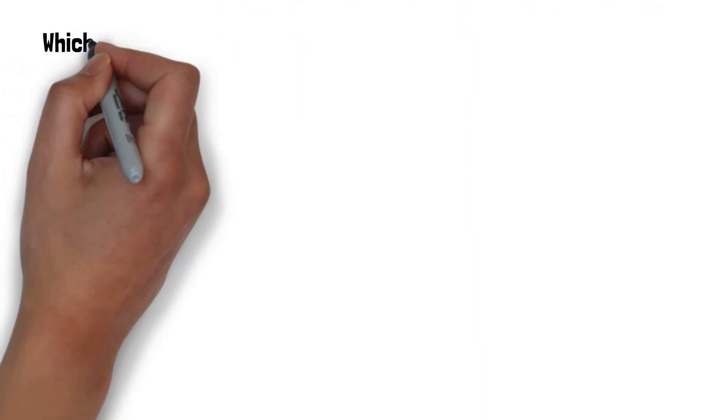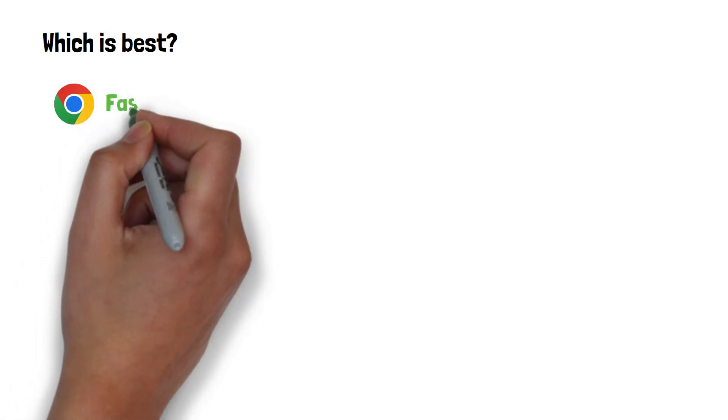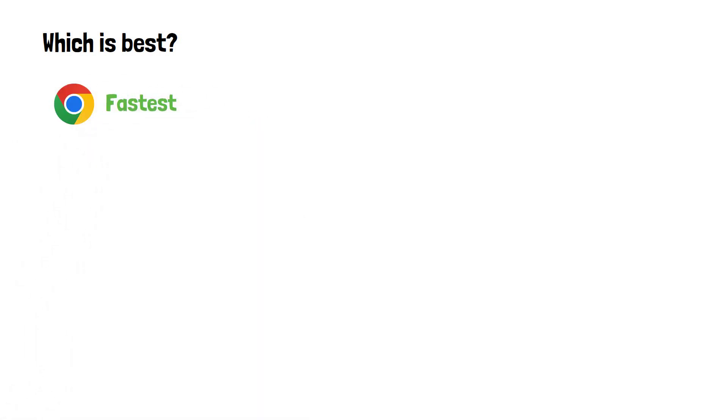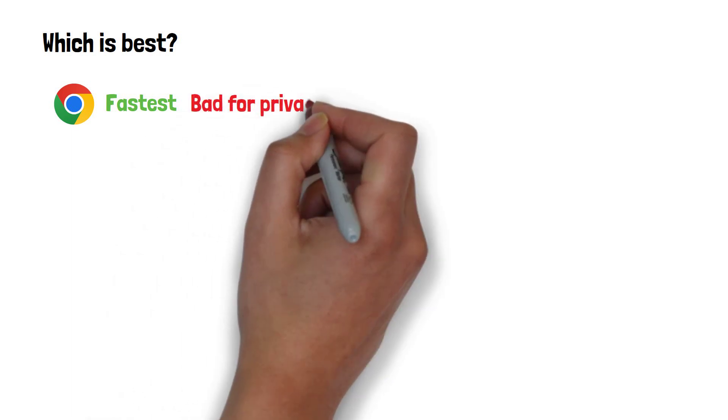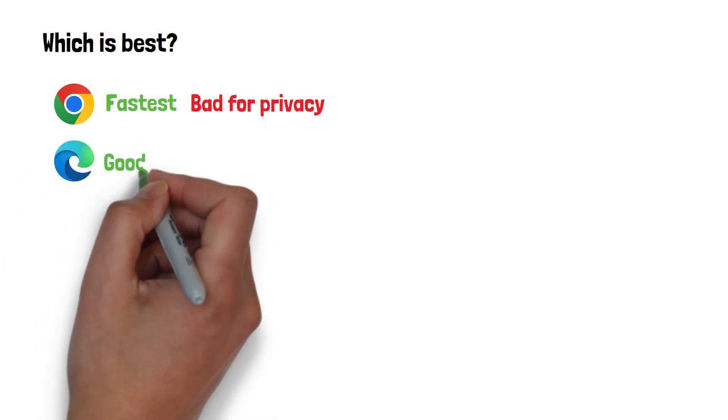So which browser is actually best out of the two that we looked at? The simple fact is, Chrome is the fastest browser and has a huge range of extensions made for it due to it being the most popular browser. It's heavily lacking when it comes to privacy though, so if you want a balance of privacy and speed, it's best to probably consider Edge.